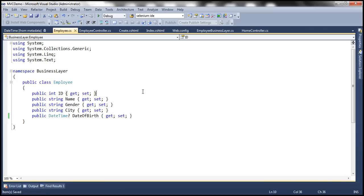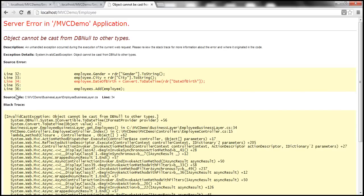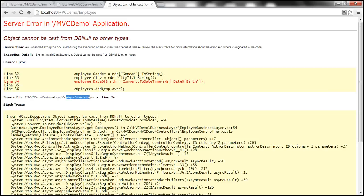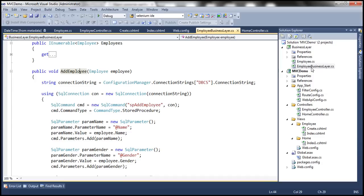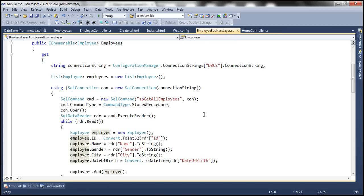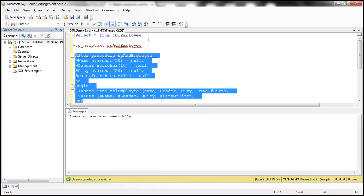Now let's run this once again and navigate to the employee controller create action method. Let's submit the form without filling any data again. I get another error: object cannot be cast from DBNull to other types. The error is in EmployeeBusinessLayer.cs at line number 34. Let me press Ctrl+G and go to line 34. This line gets executed when we try to load the employees from the TBL employee table.